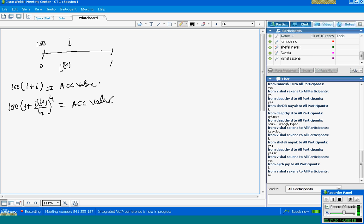If I am using two rates of return and the accumulated value after one year is the same — that is, if the accumulated value at the end of one year at both rates of return are equal — then in the first equation I get 100 × (1 + I), and in the second I get 100 × (1 + I4/4)^4.